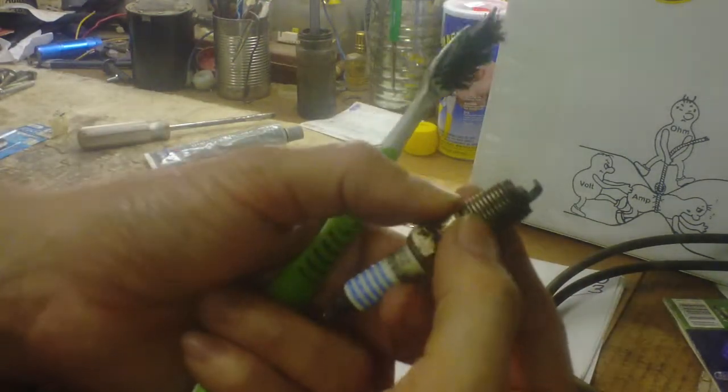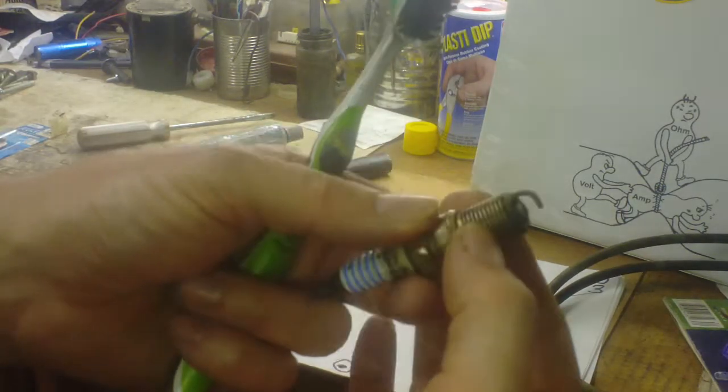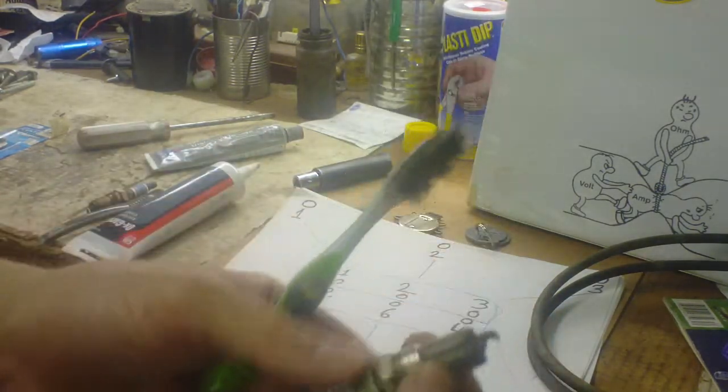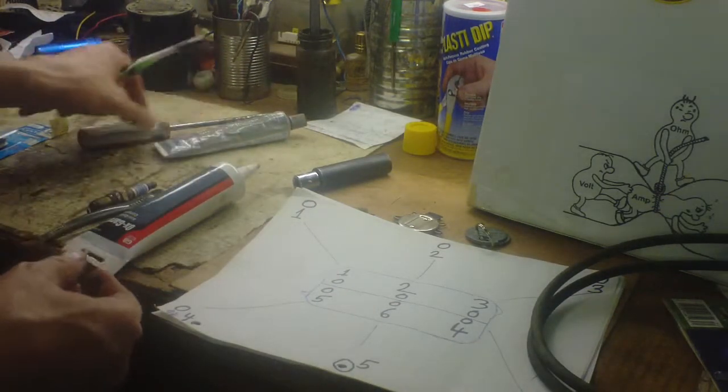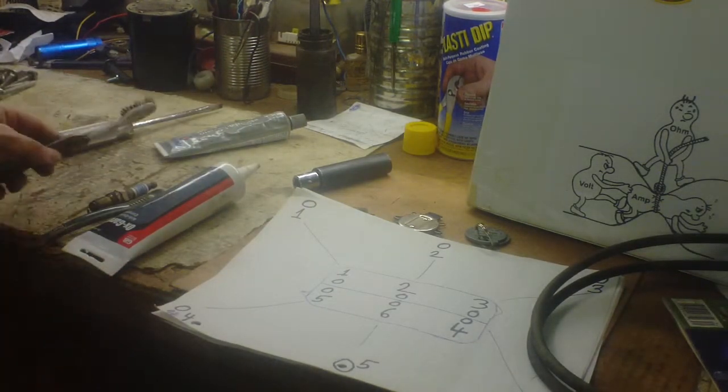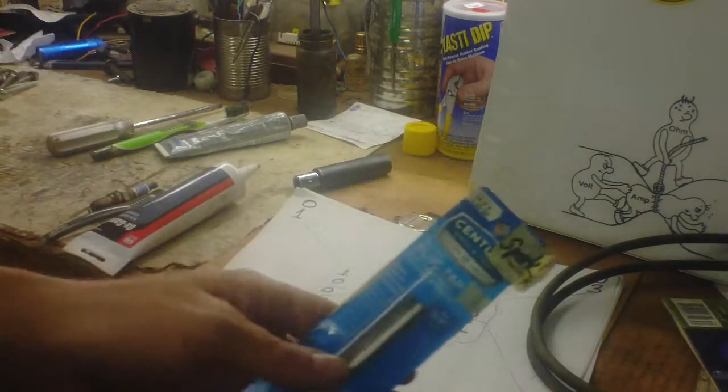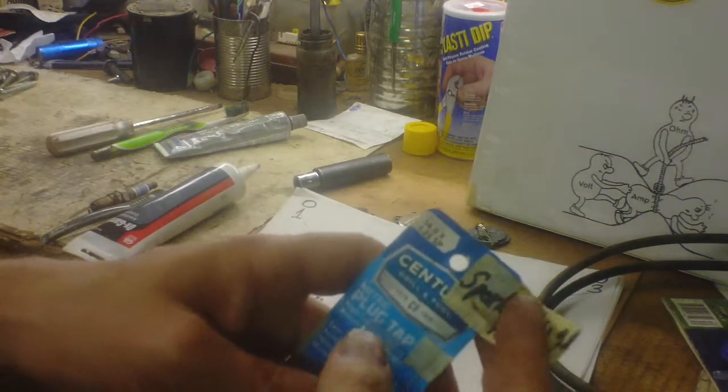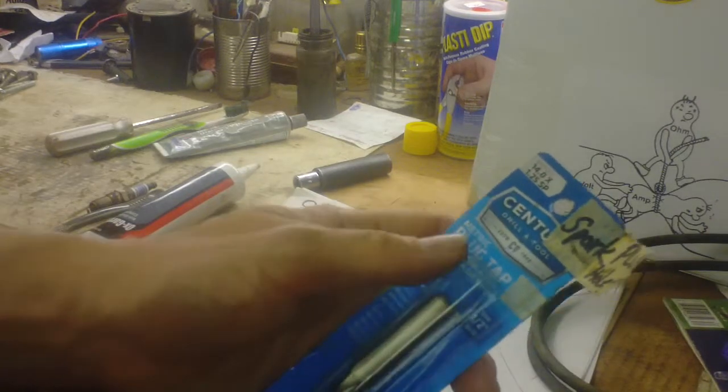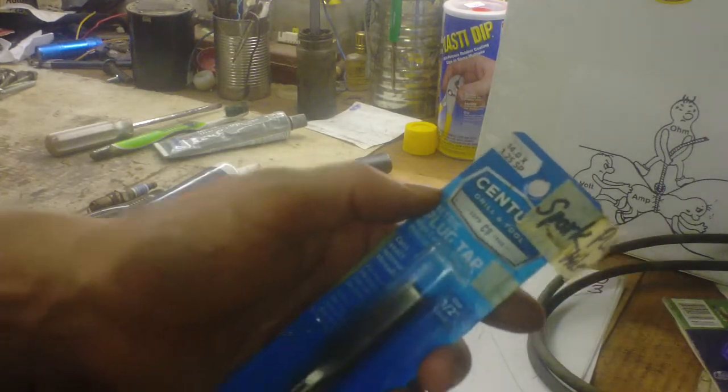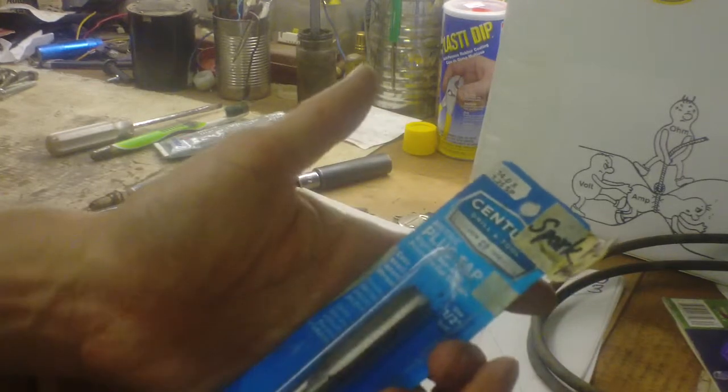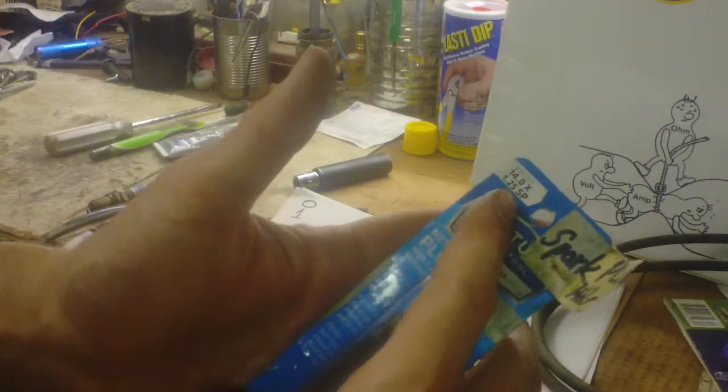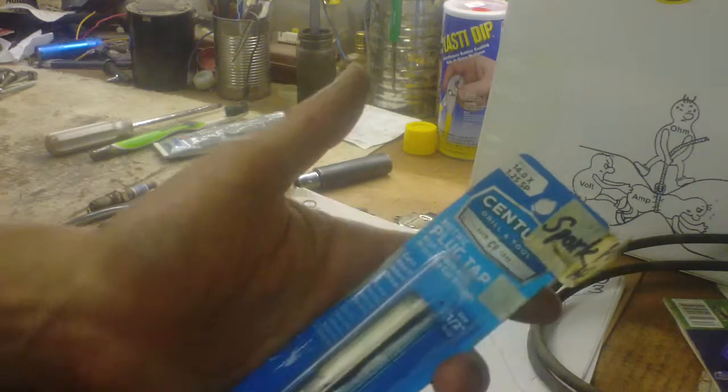I still like to use at least a little anti-seize compound on these threads because it gets so hot in there, and anti-seize is usually real high temperature. I needed to run a tap up in there - it was rusty plug threads.